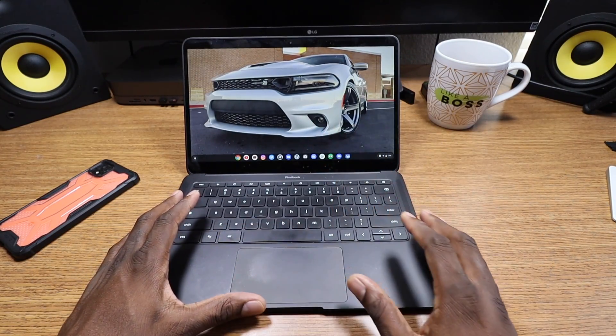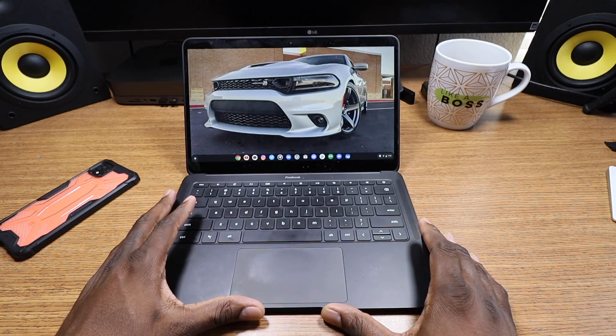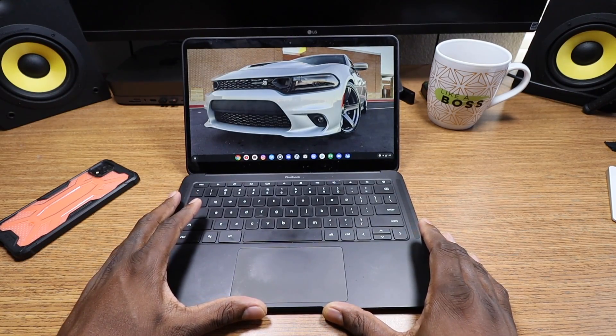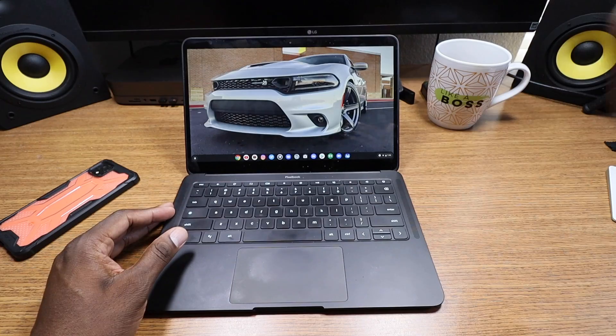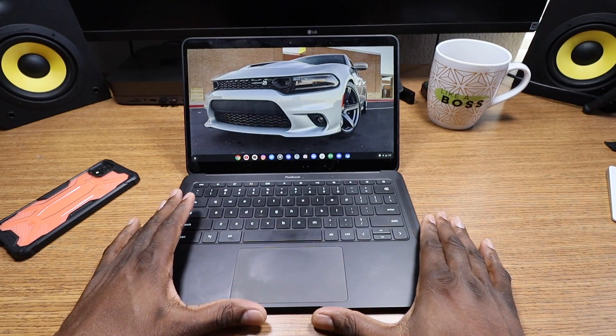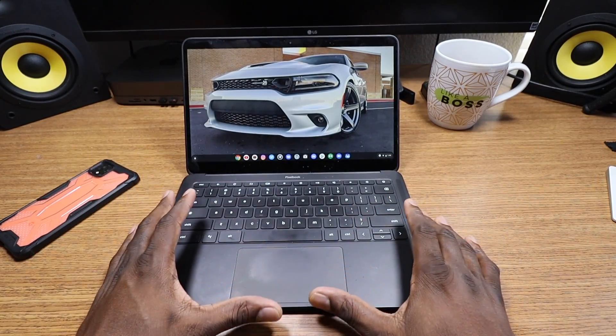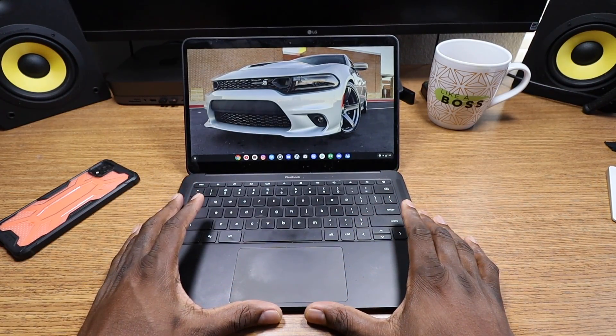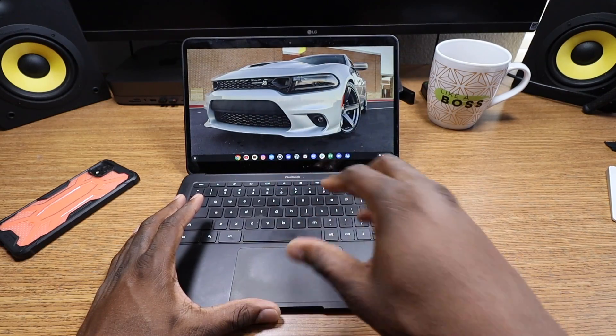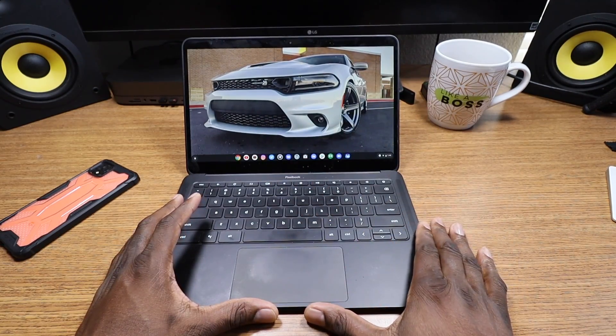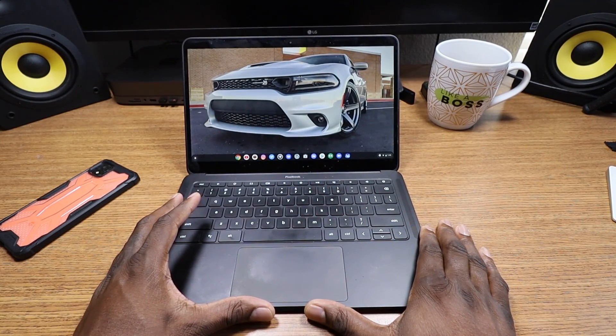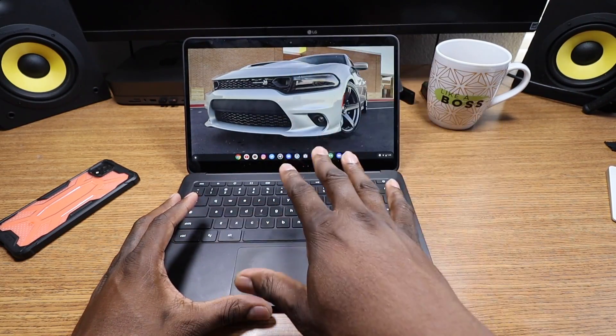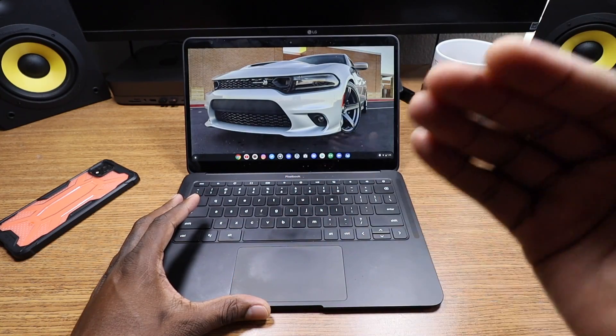Some high points for this Pixelbook Go is the battery life. It is absolutely incredible. You should be able to make it, depending on what you're doing on your laptop, you for sure can get about 12 to 14 hours of usage. I like hardcore usage, you should get at least 12 hours of usage.